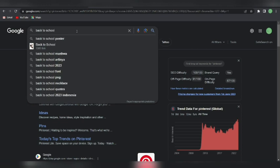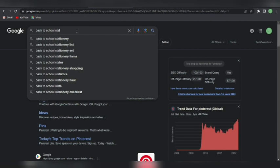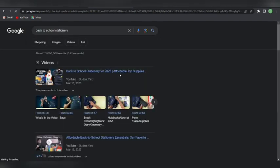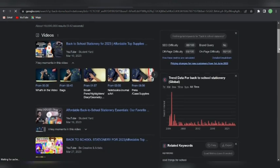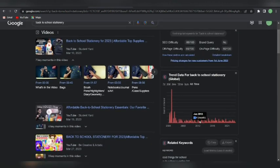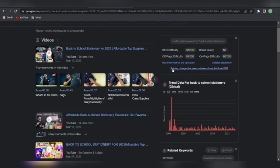I'm going to search for 'back to school stationery.' You can select anything — back to school codes, fonts, posters, or literally anything. It's showing some videos but the important thing is you can see the SEO difficulty is 66 out of 100. You can see the brand query, on-page difficulty — all that information is right there.